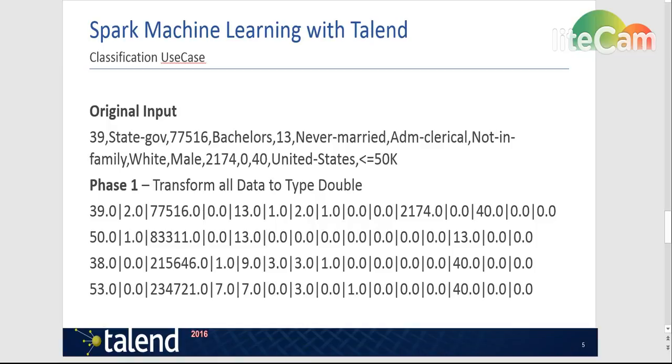The original input data is a comma separated record. Here we can see 14 attributes regarding a person and finally a label. This person for example is a 39 year old never married white male from the United States